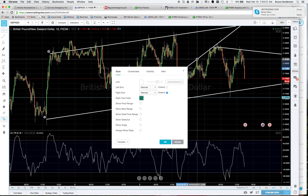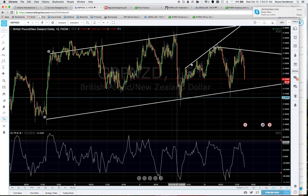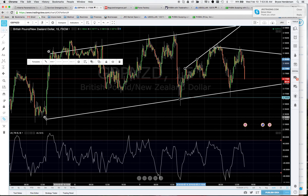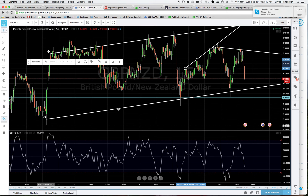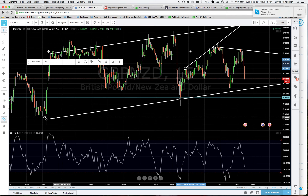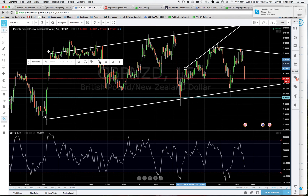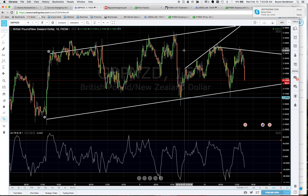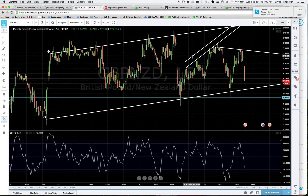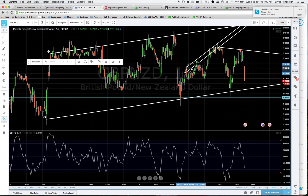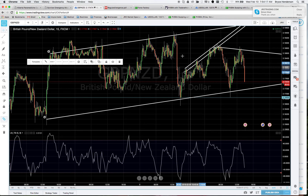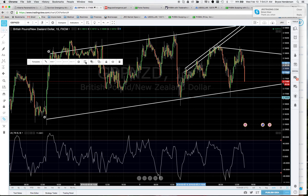Once you have the trend line drawn — ideally tip to tip — I've copied it using the copy option, then right-clicked on the chart and selected 'Paste Trend Line.' This gives you a duplicate you can drag slightly lower than the actual trend line, which is the one you'll set the alert on.